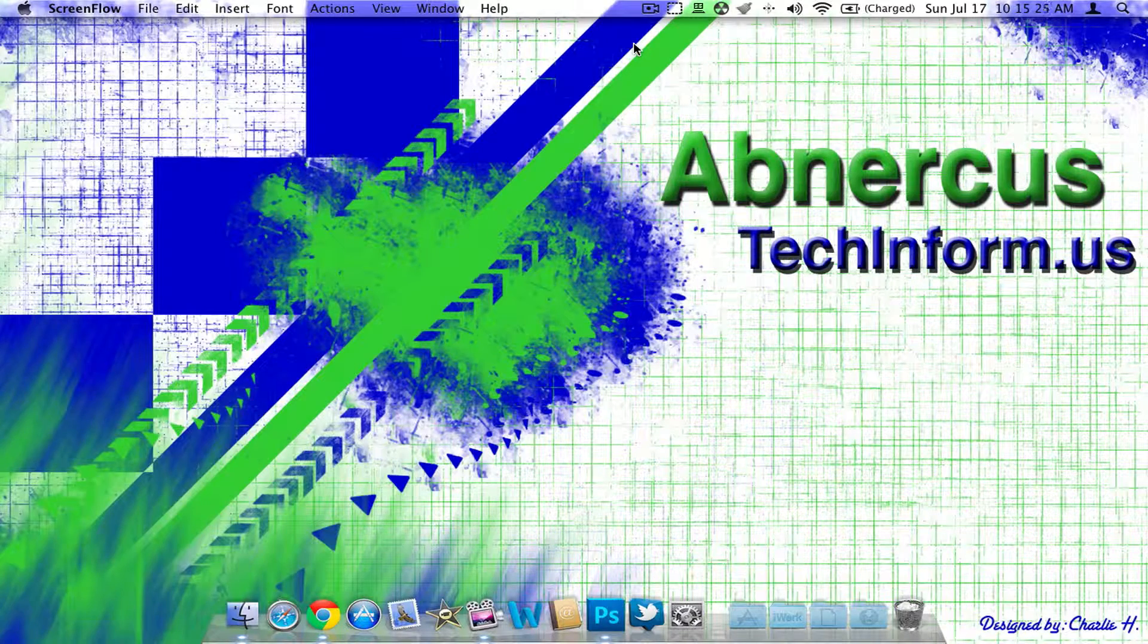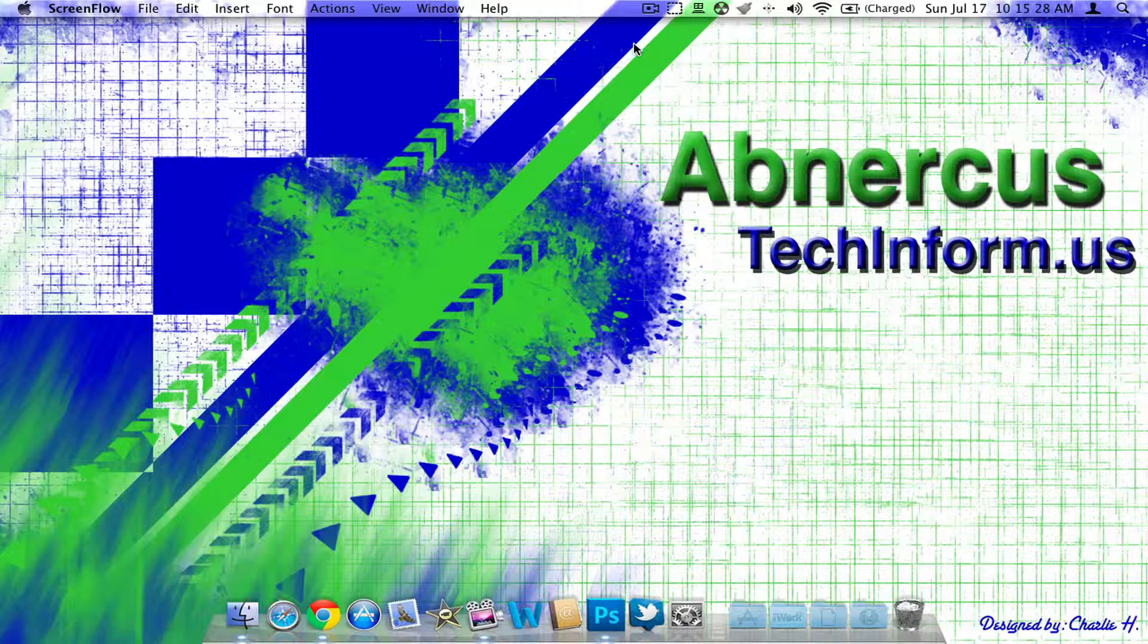Hi guys, this is Charlie from techinformed.us and now if you're a heavy Mac user you've probably heard of the application MacUpdate Desktop.